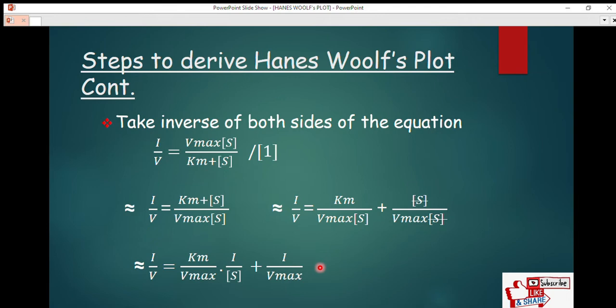This simplified form is the Lineweaver-Burk plot. In the Lineweaver-Burk plot, the y-component is 1/v, the x-component is 1/[S], the gradient is Km/V_max, and the intercept is 1/V_max. But we are not looking for the Lineweaver-Burk plot — we are looking for the Hanes-Woolf plot.